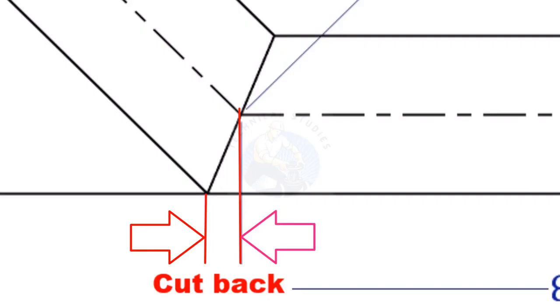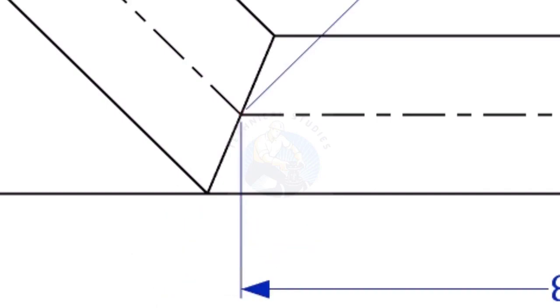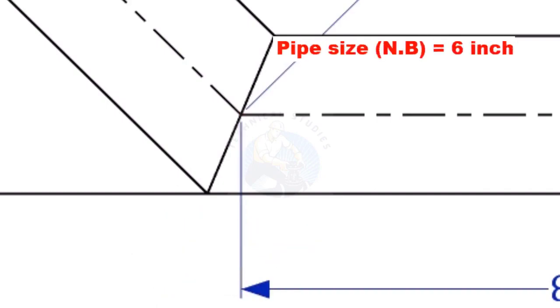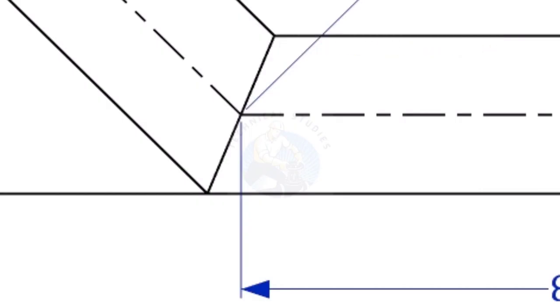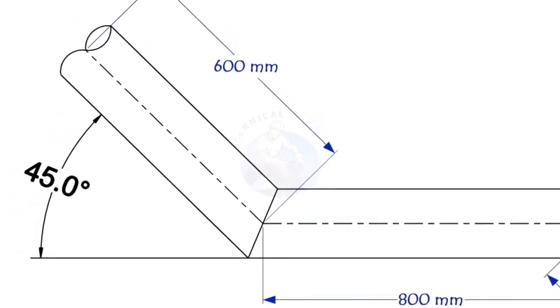To mark a miter cut, we need to know the cutback of the miter. In this offset, the nominal diameter of the pipe is 6 inch. The angle of the miter is 45 degree.